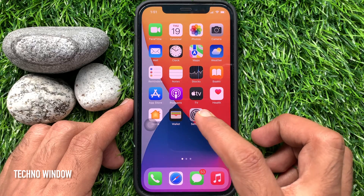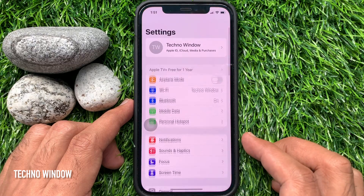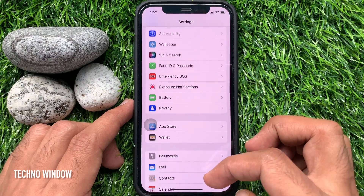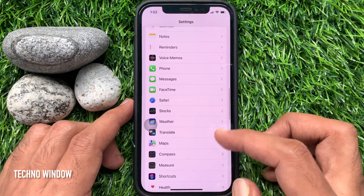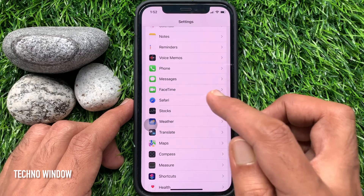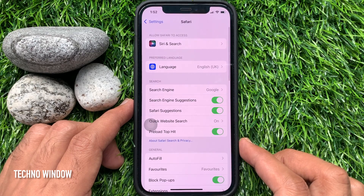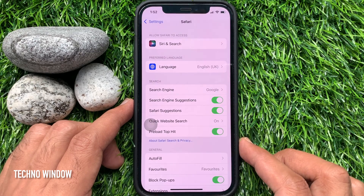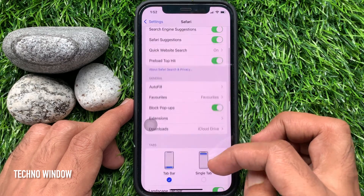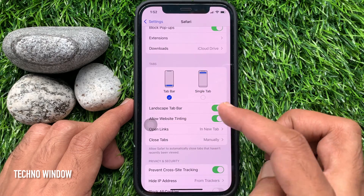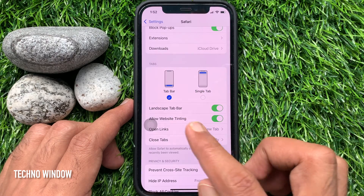Open the Settings app. Scroll down and tap Safari. Again, scroll down and find Tabs.